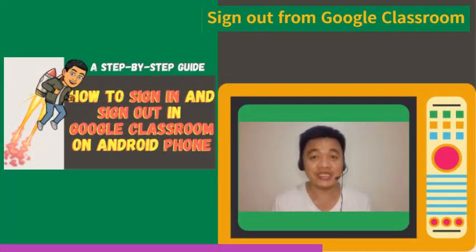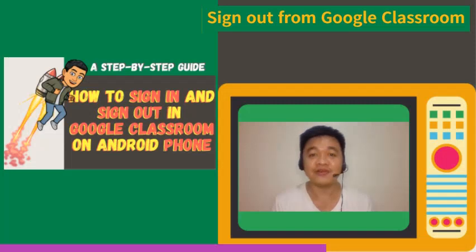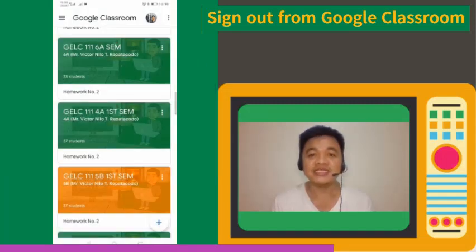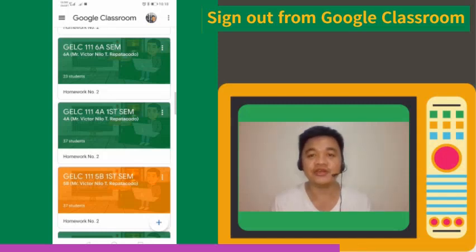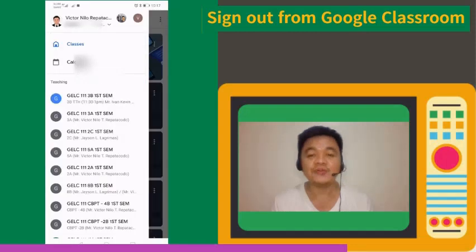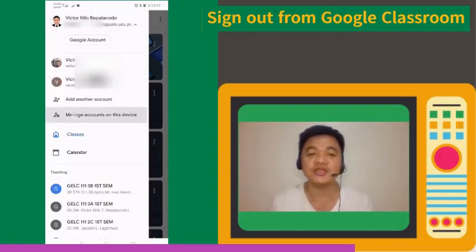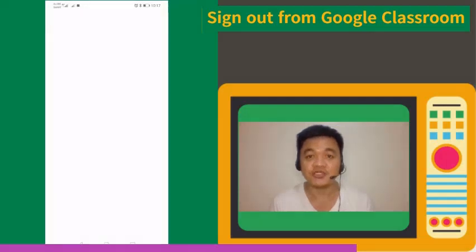Now, how do we log out our email from the Google Classroom app on our Android phone? In the Google Classroom app screen, select the three-bar symbol on the upper left corner. Select the drop-down arrow beside your name and email address, then choose the Manage accounts on this device option.